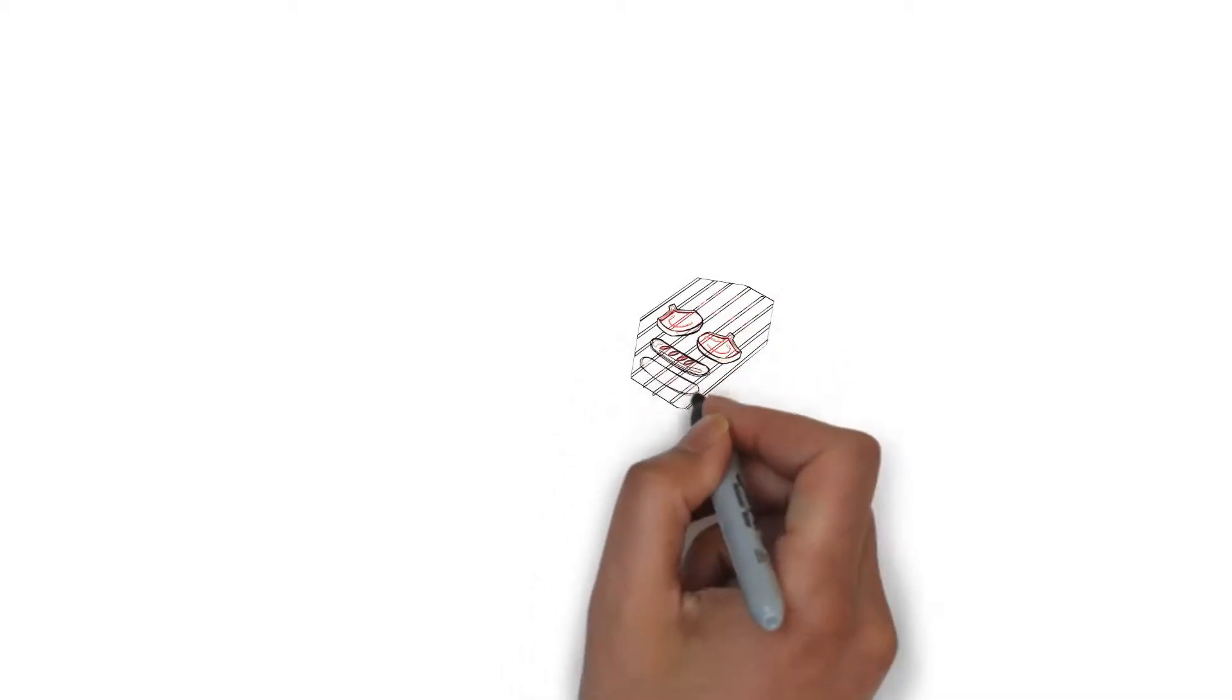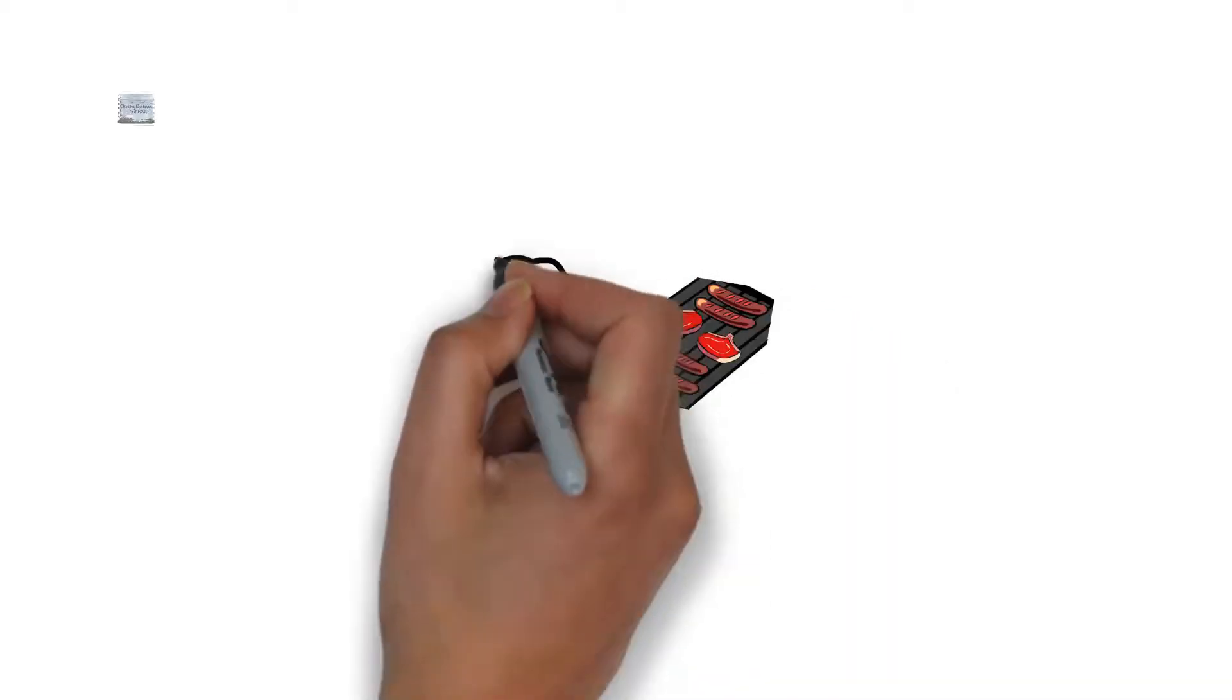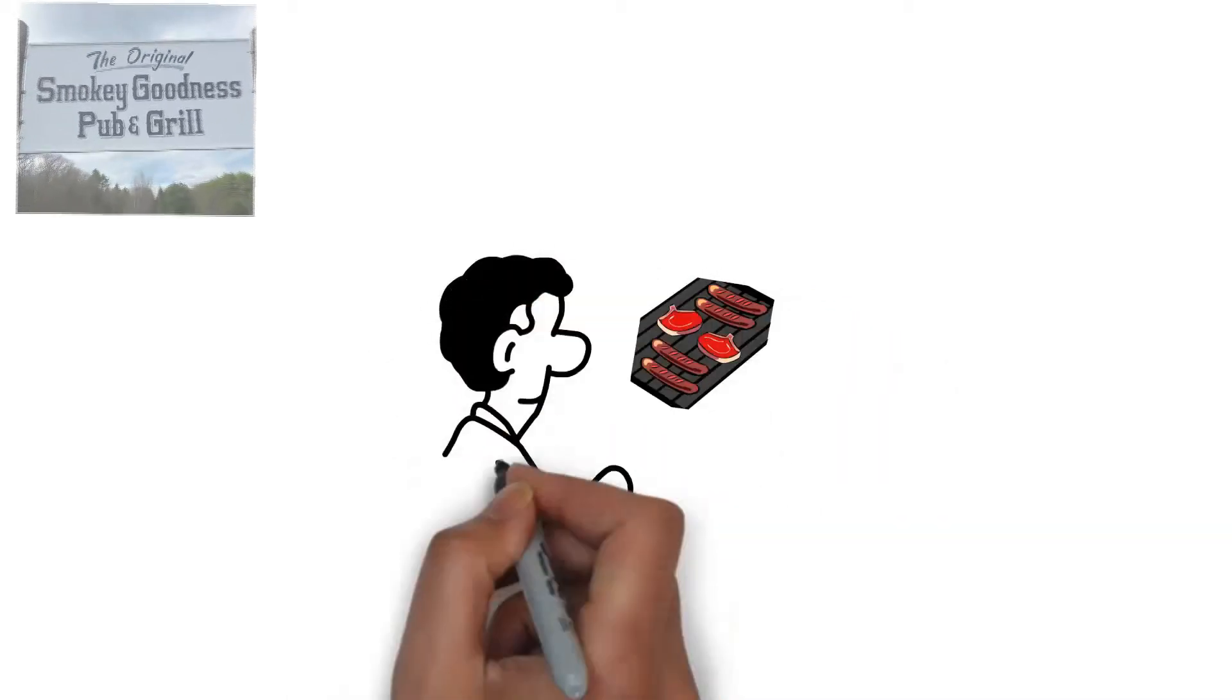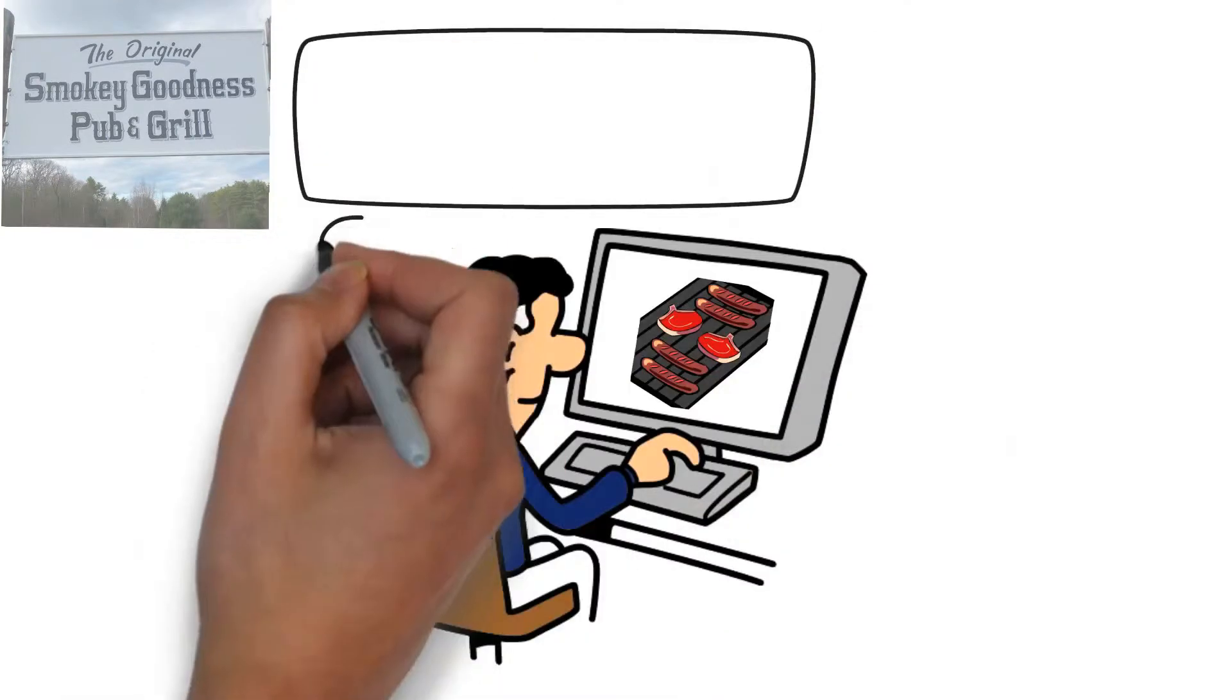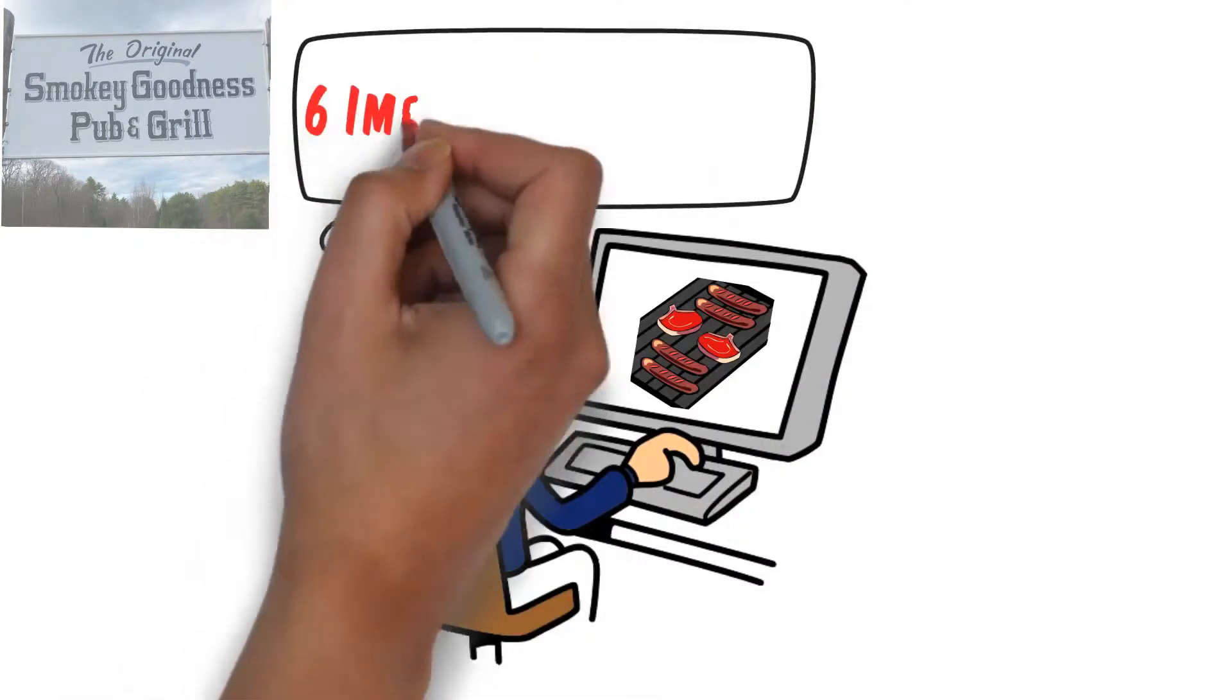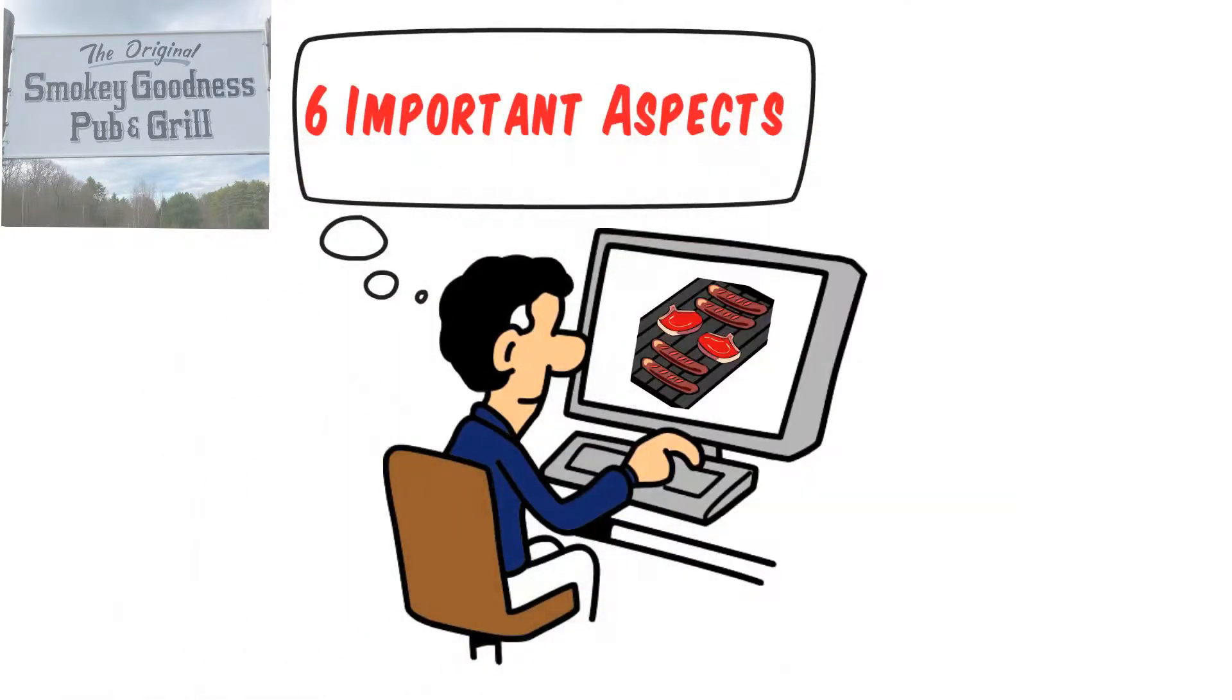Searching for the best barbecue restaurant in your area? Take a quick moment to consider this. Most people agree, six important aspects will provide the most satisfying dining experience.